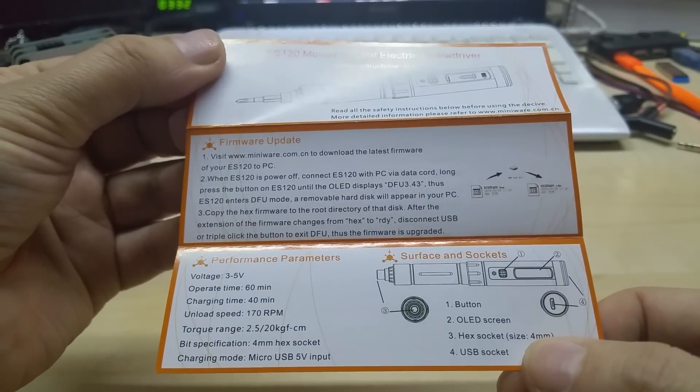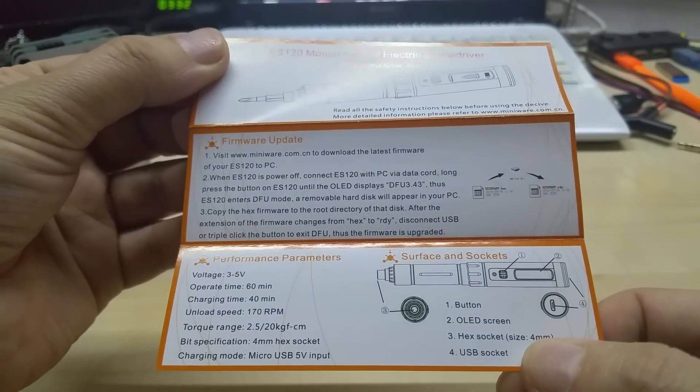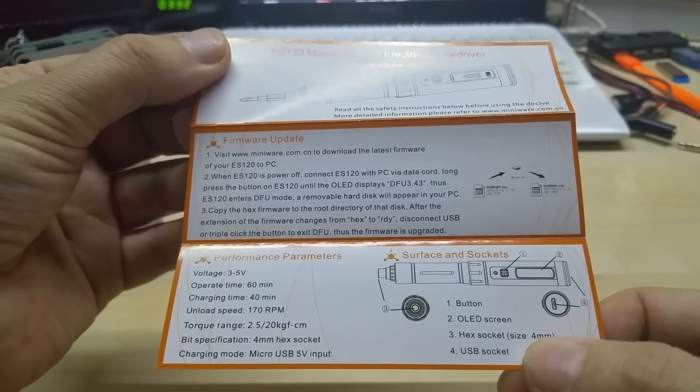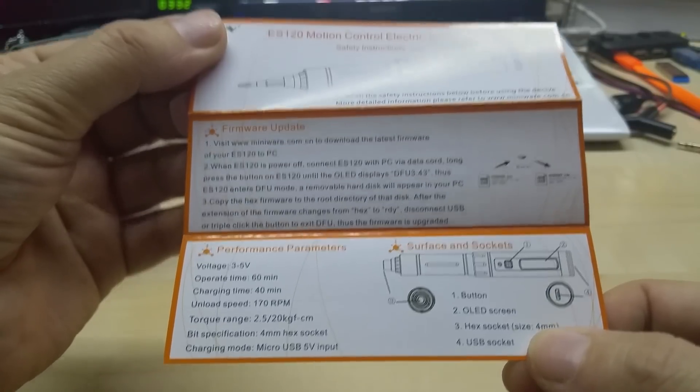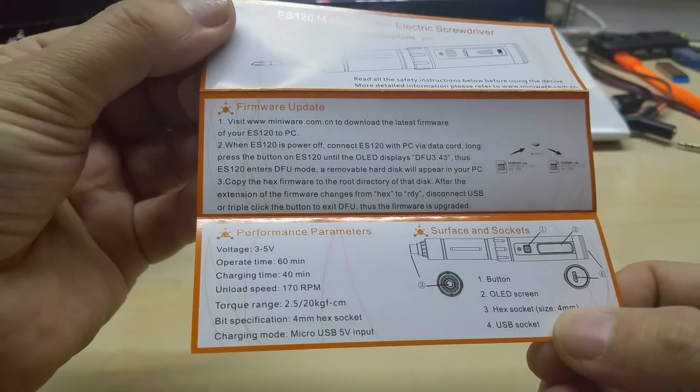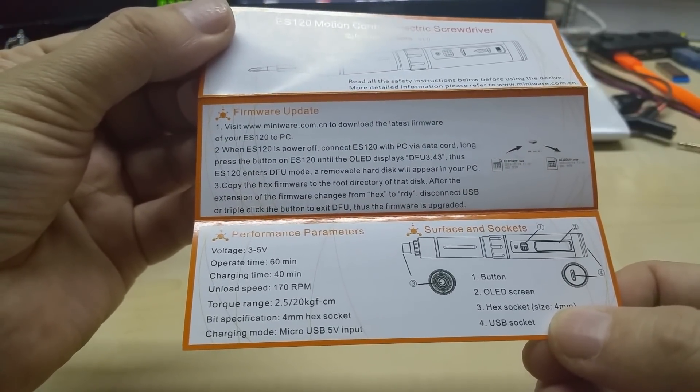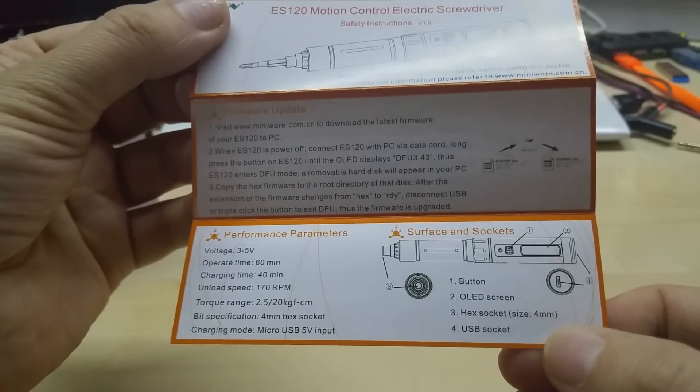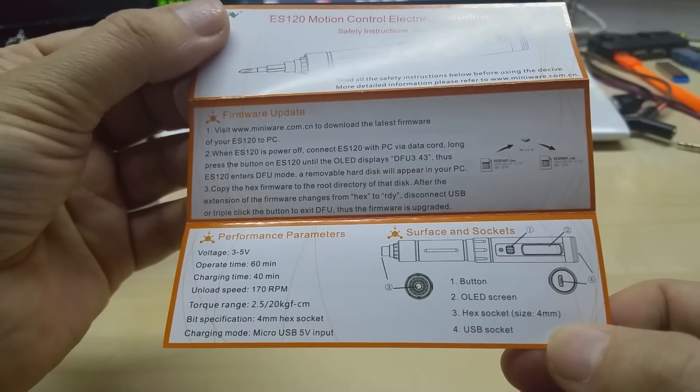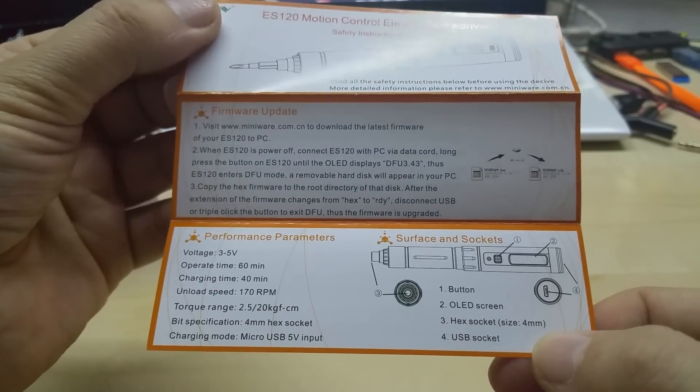You have safety instructions which show you how to use it and how to enter DFU mode to upgrade the firmware, and the specs are down there. Again, you can pause the video to read it fully.